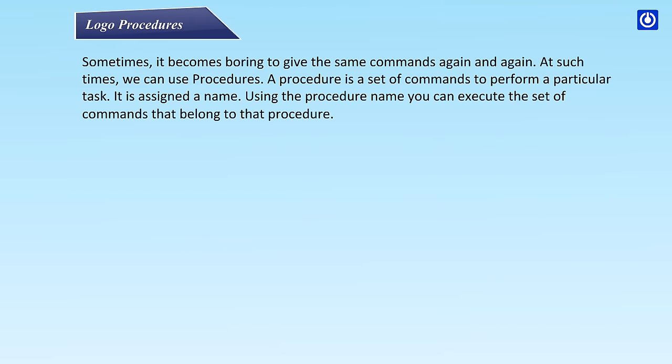Logo Procedures. Sometimes it becomes boring to give the same commands again and again. At such times, we can use procedures.